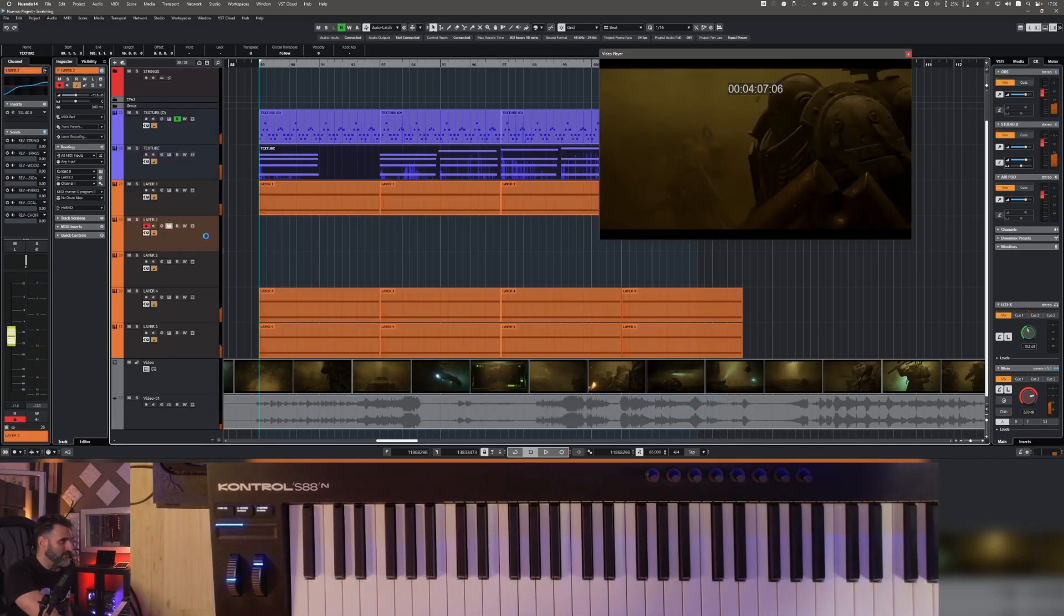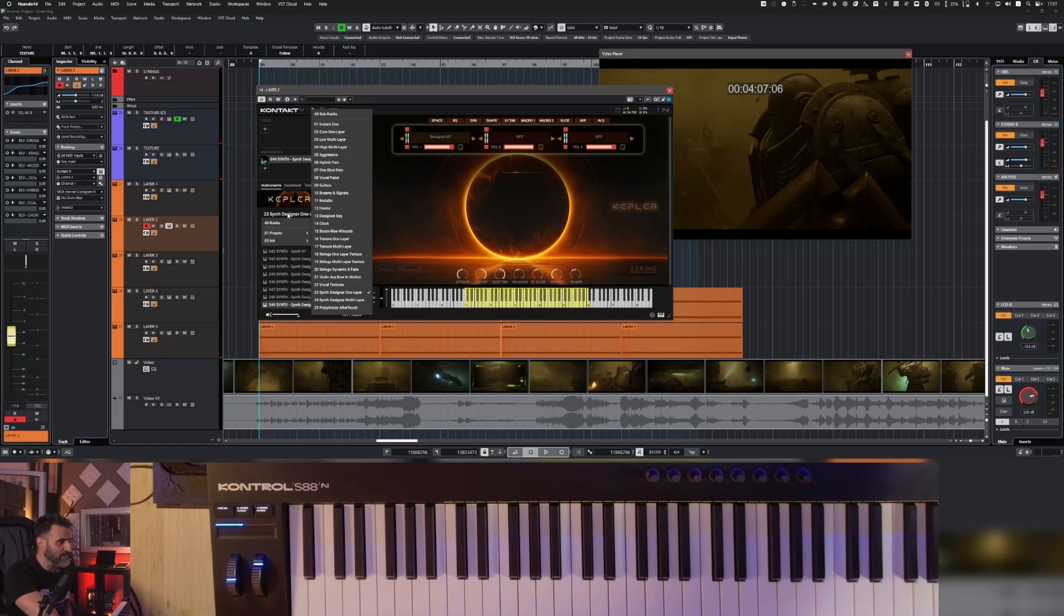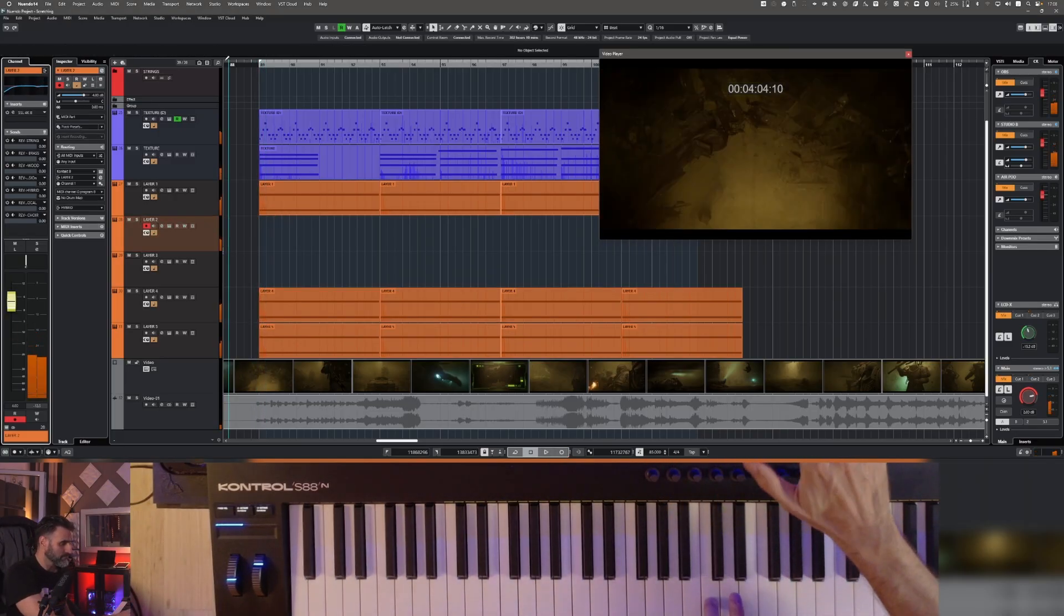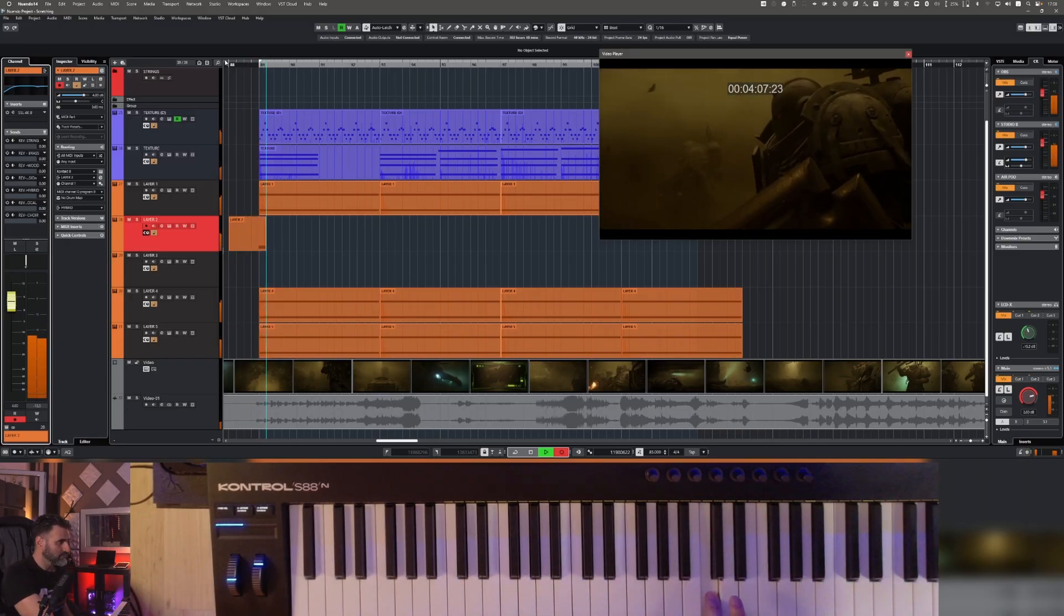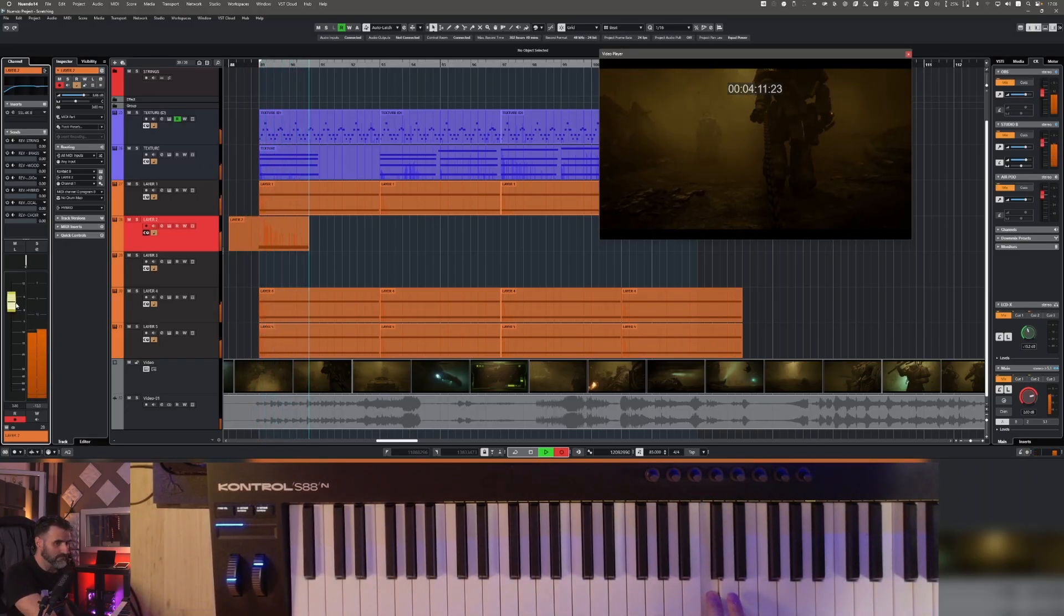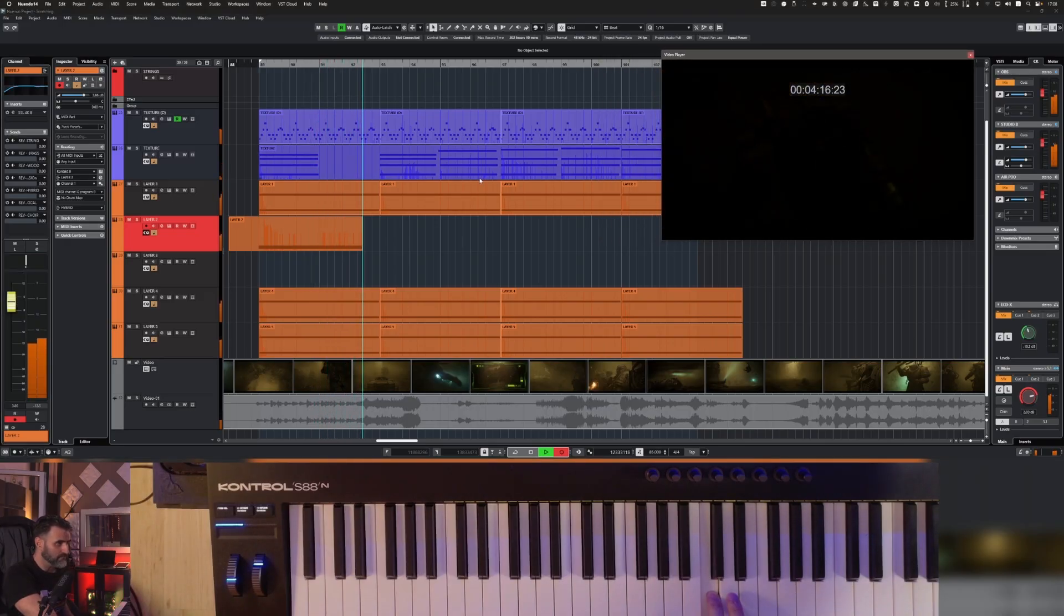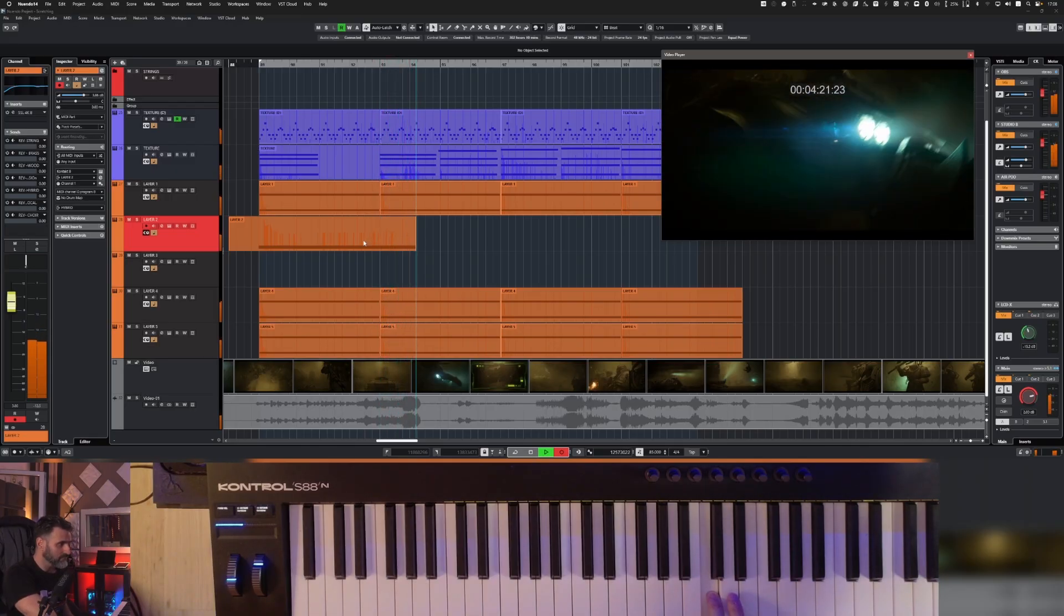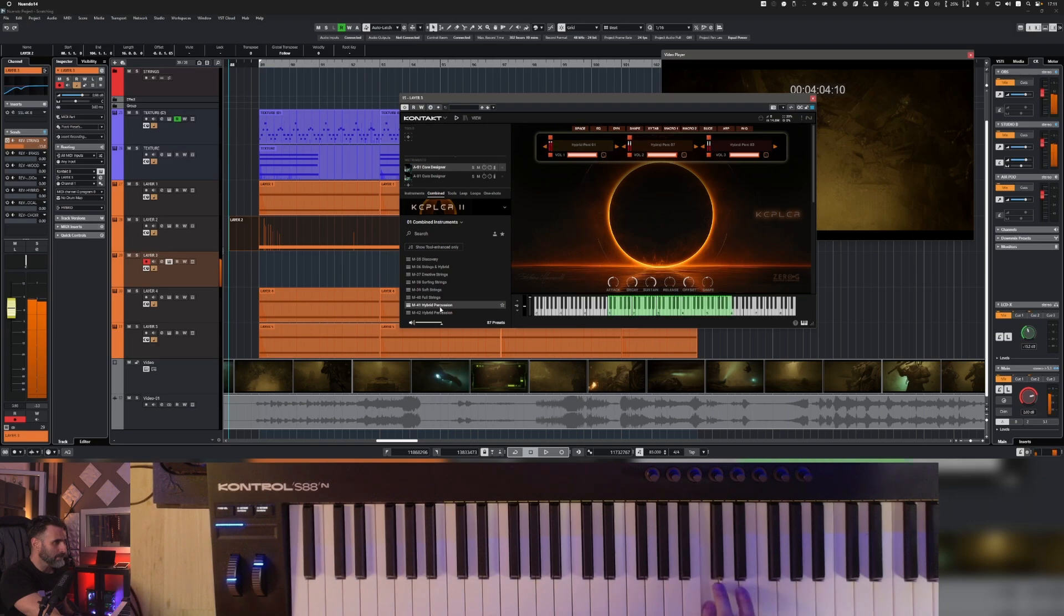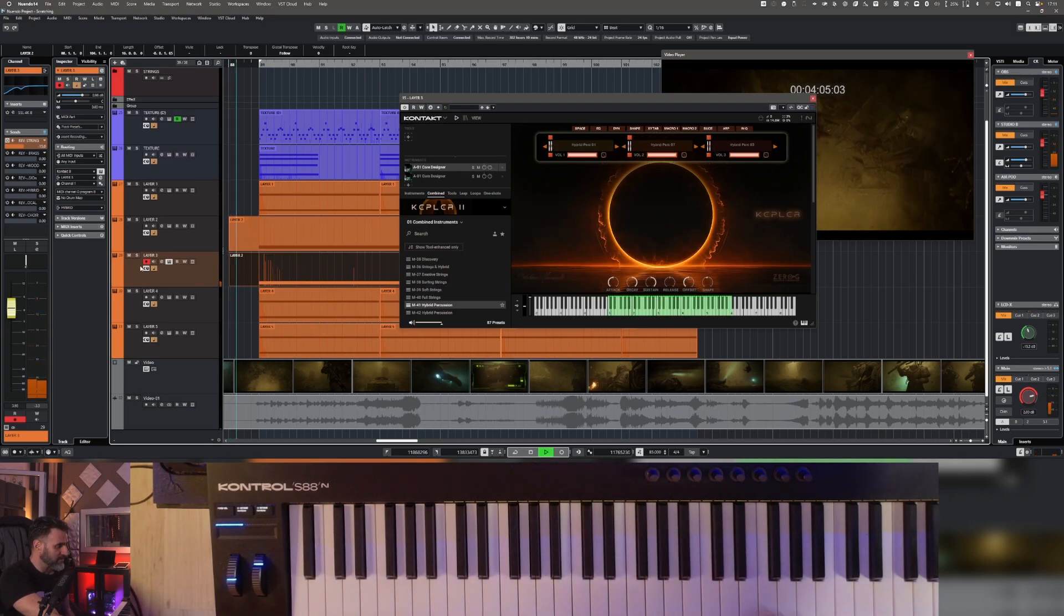Then for example I can add maybe some hybrid percussion, let me try with hybrid perc. Let me try another layer of percussion.